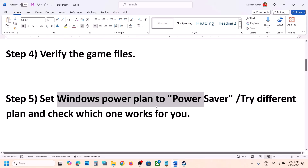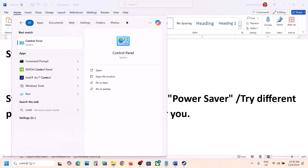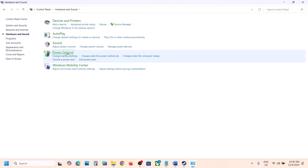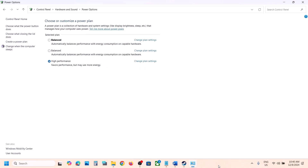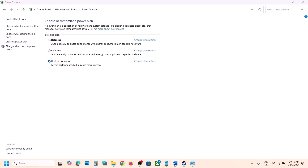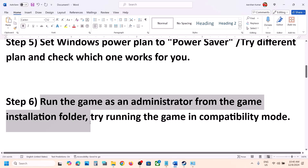The next step is to set Windows power plan to Power Saver. Type 'Control Panel' in the Windows search box, go to Control Panel, then Hardware and Sound, then Power Options. Select Power Saver. If that does not work, you can also try Balanced or High Performance — launch and check which one works best for you.